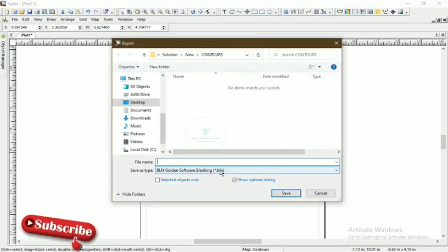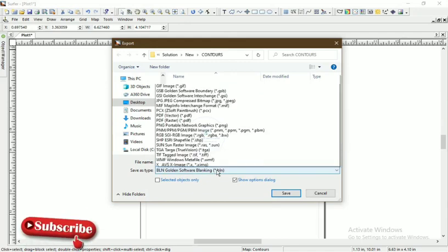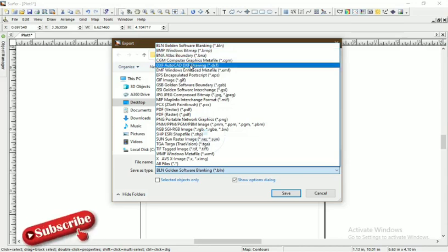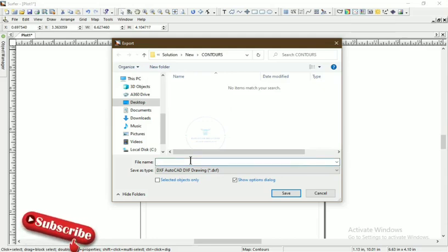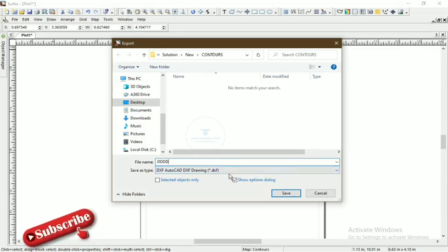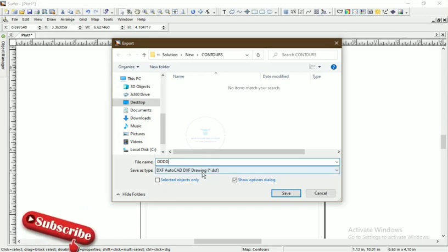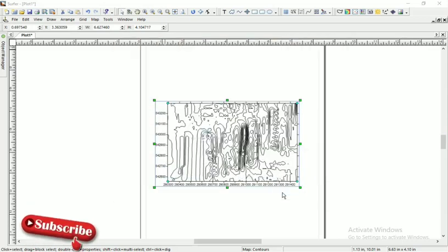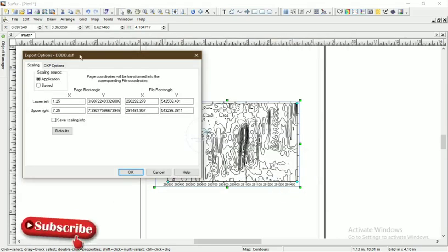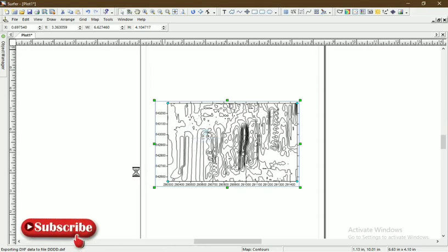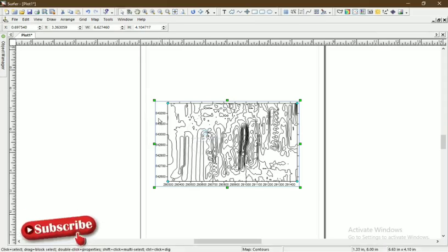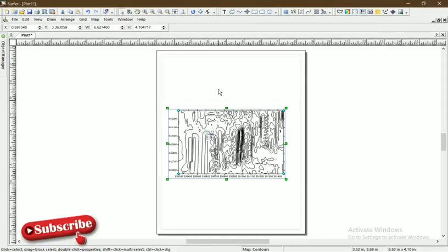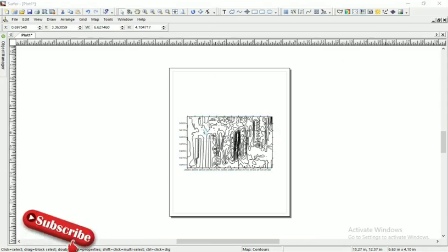There are different file extensions, but what we need is an AutoCAD extension, which is the DXF that we have here. We click on DXF and then give it a name. Let's say we're giving it DDDDD as the case may be. This particular file name will be saved as an AutoCAD file type. Now we can access it on AutoCAD. We save it. For export options, I'm not sure there's anything we should consider here, so just say OK. We now have this contour in an AutoCAD extension.